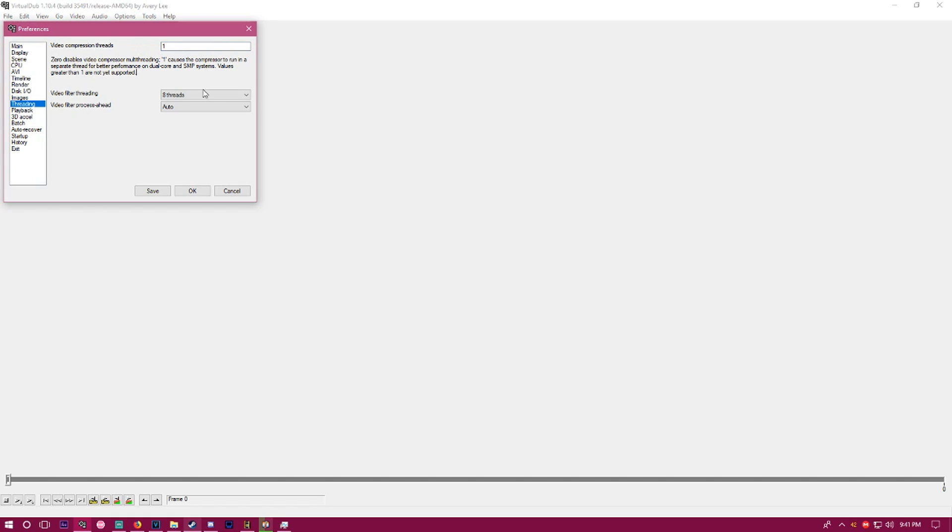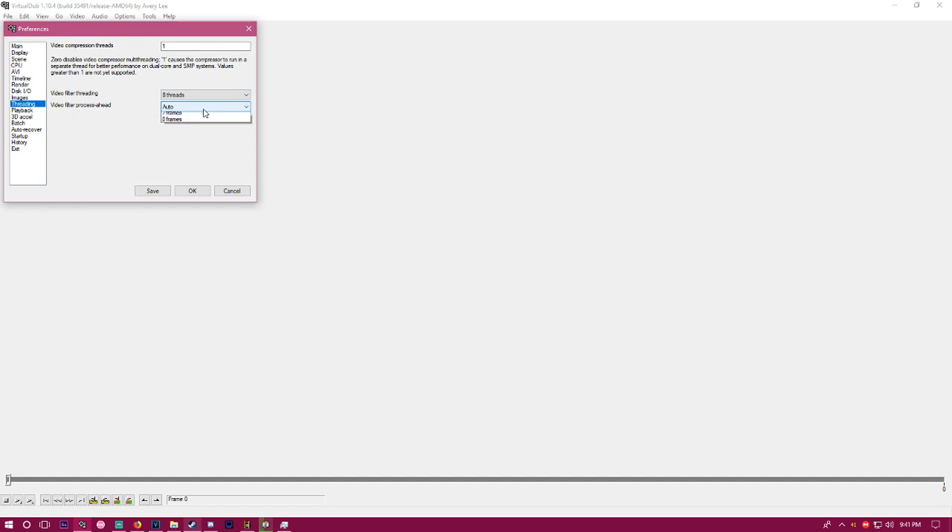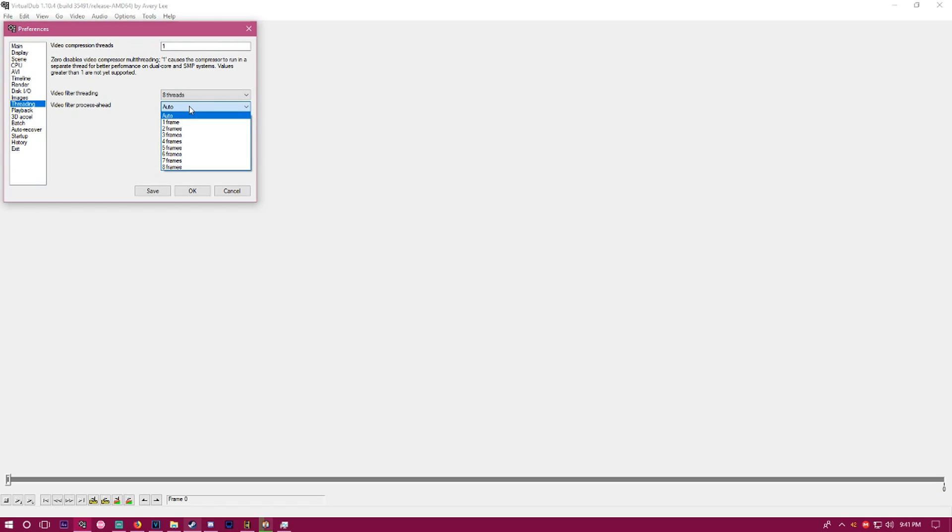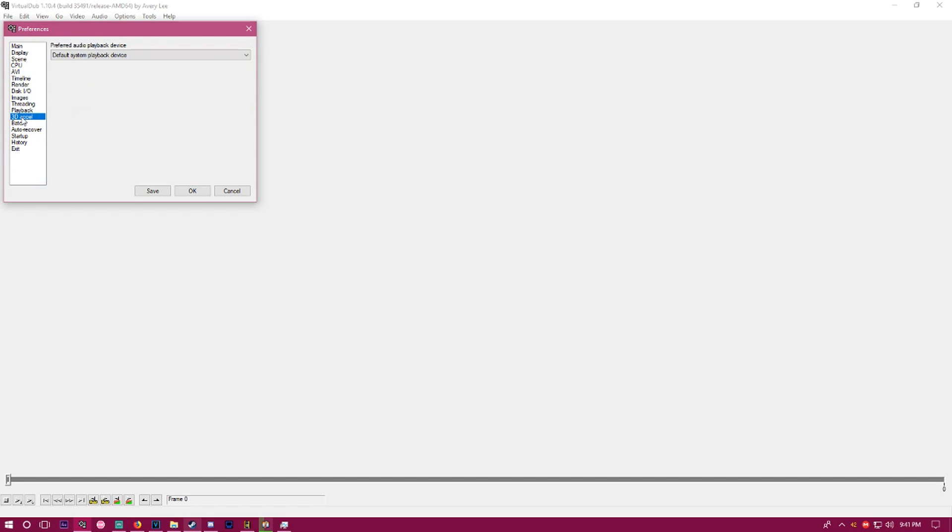I would set this to one and set this to eight threads, or however many threads you have. If you know how many threads you have, just select that number, or let it do auto. I have eight threads so I click eight threads. In the video filter process ahead, just do auto.